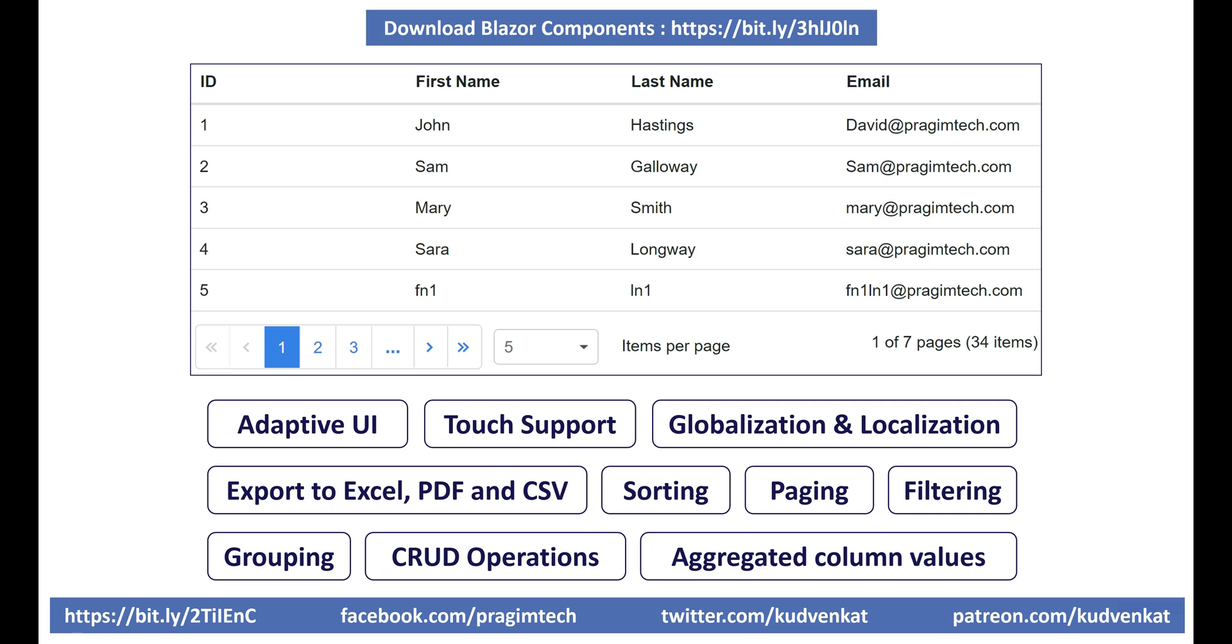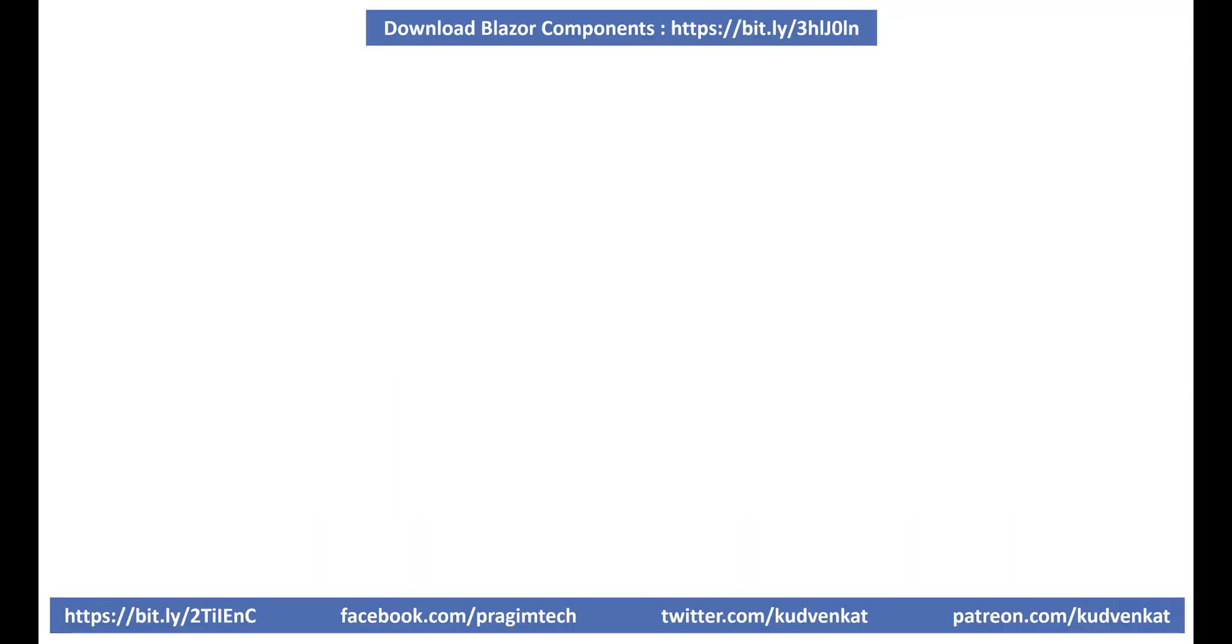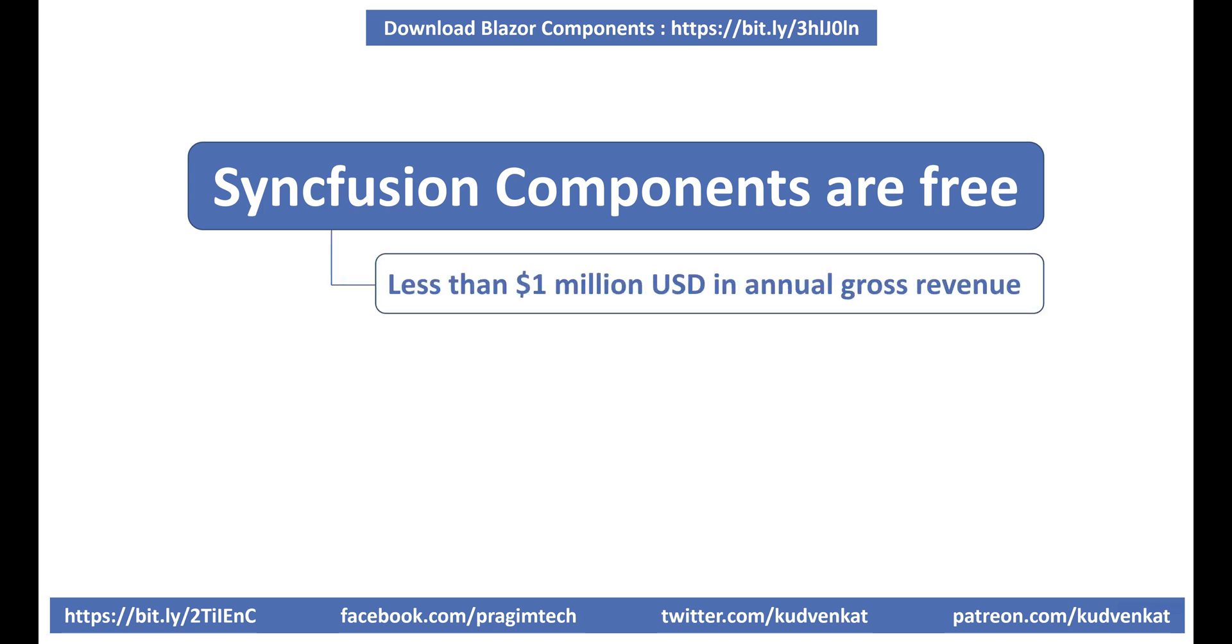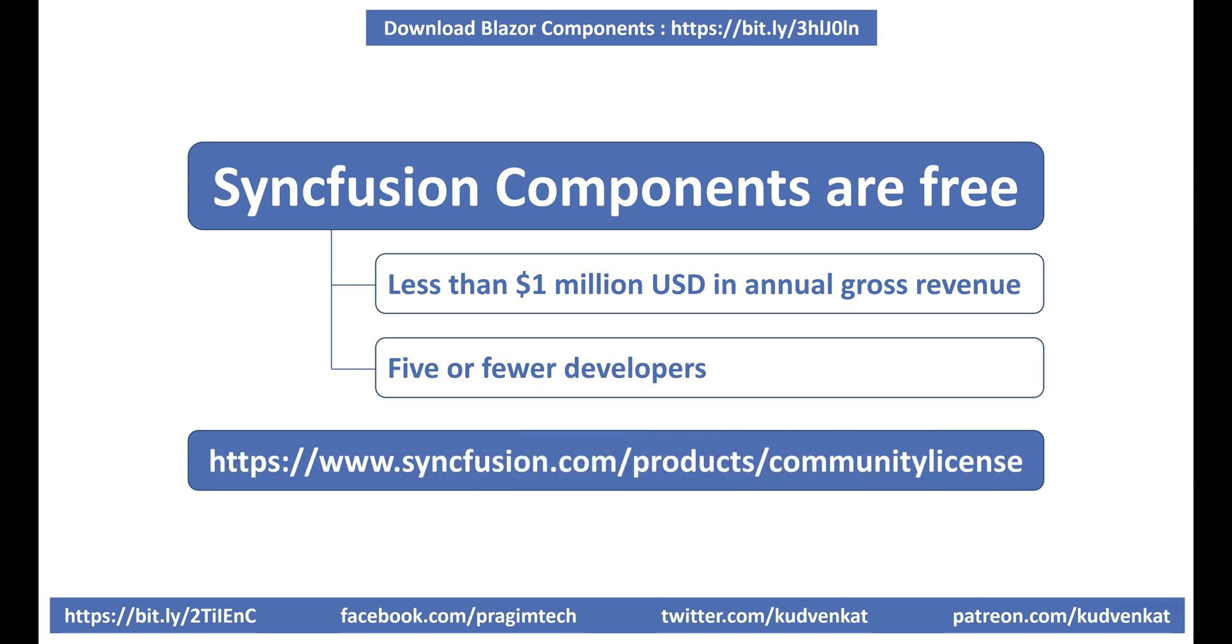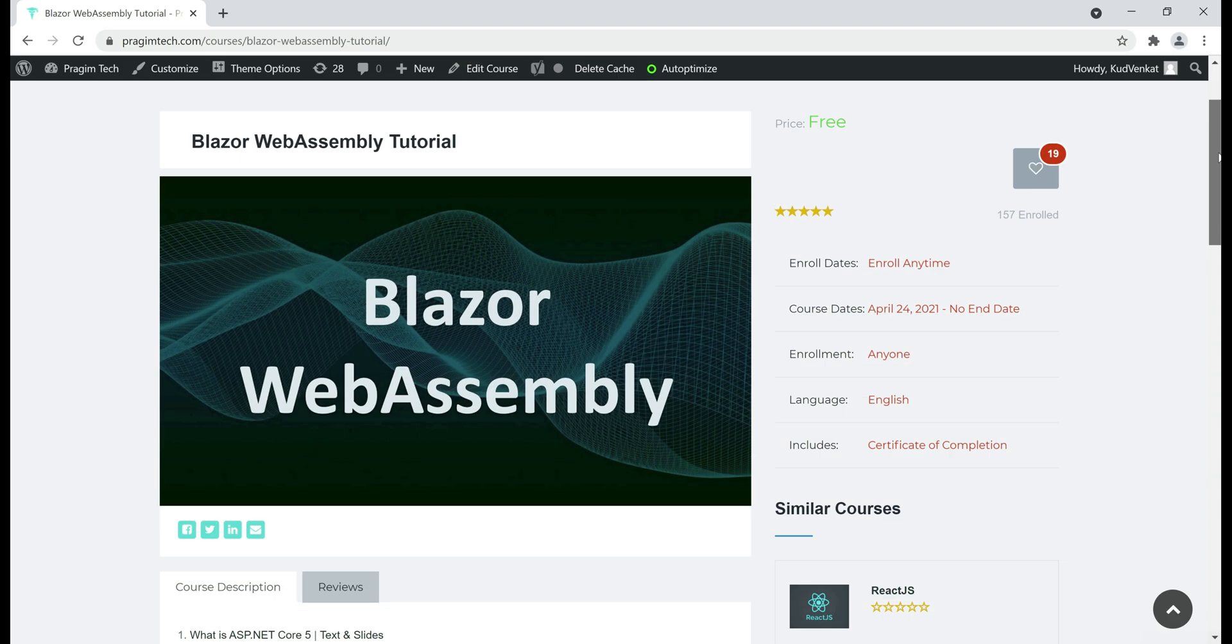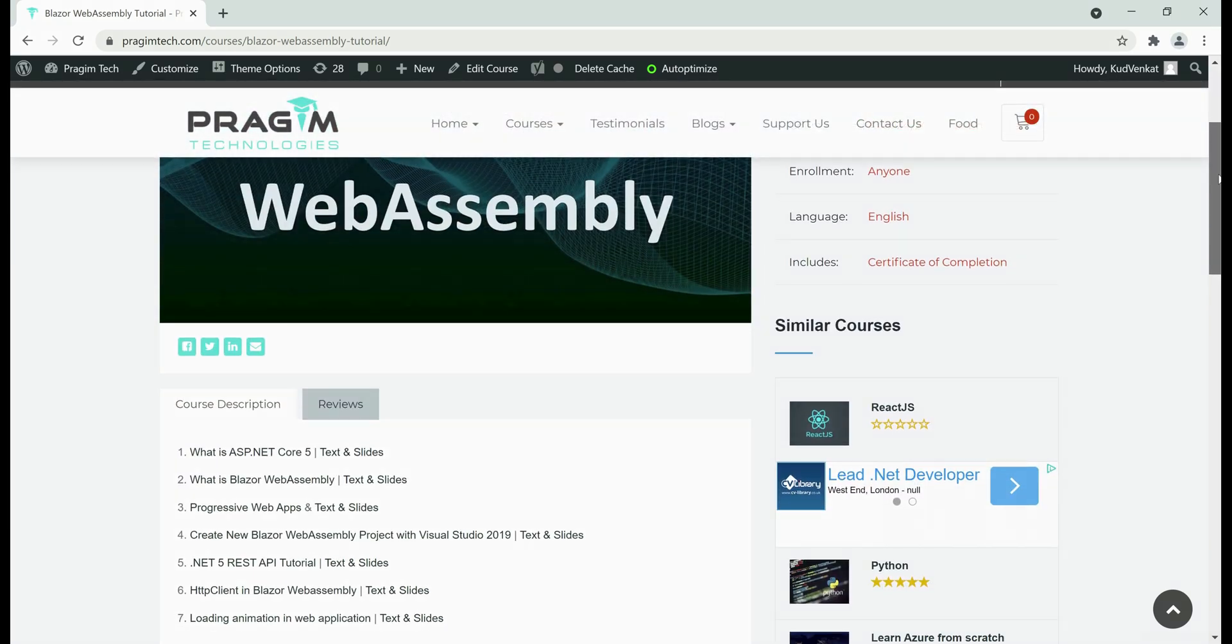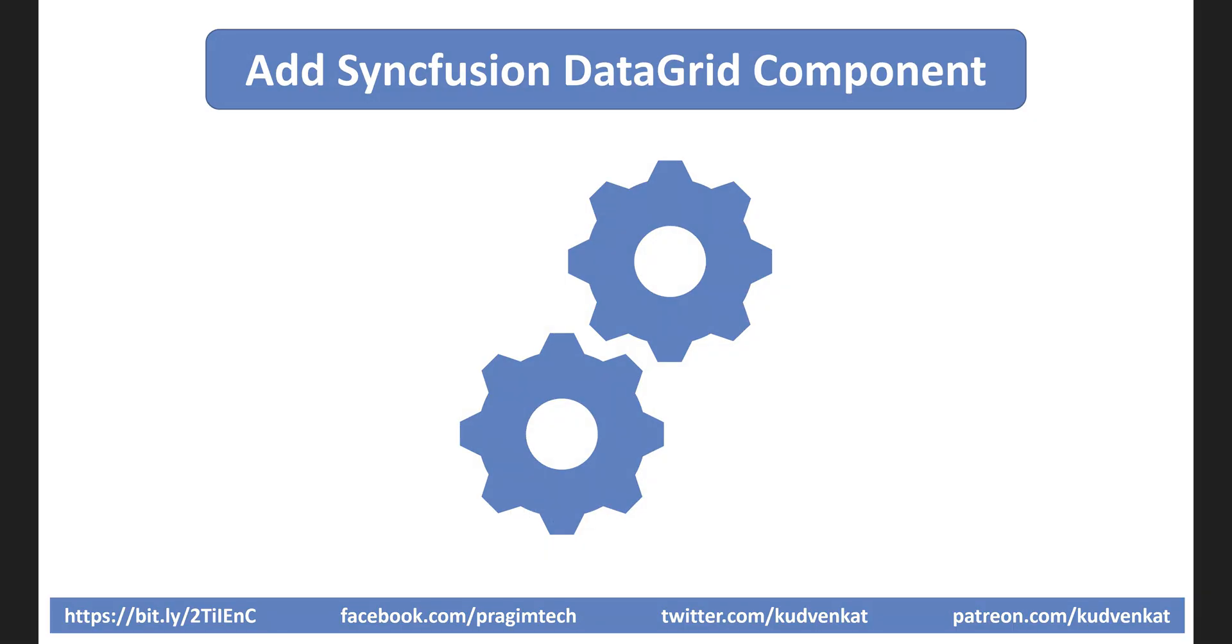It's very easy to integrate, configure and use. Another good news is Syncfusion components are free if you are an individual or a company and meet the following two conditions: Less than 1 million US dollars in annual gross revenue and 5 or fewer developers. The following is the link to claim the free community license which is what I am using as well. Now, we discussed how to add and configure Syncfusion data grid component in part 4 of this video series. I'll include the link both to the video and the playlist in the description box below this video.